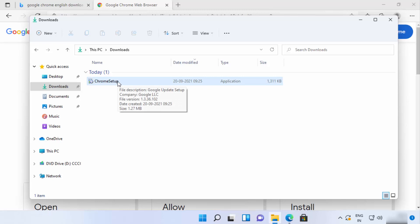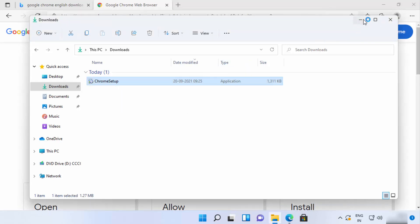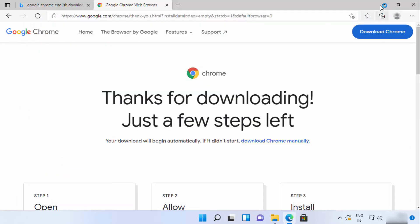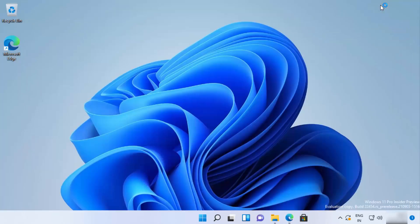I'm going to click on the Chrome setup file and then minimize the browser. First of all, you will see a UAC warning, so I'm going to click on 'Yes.'